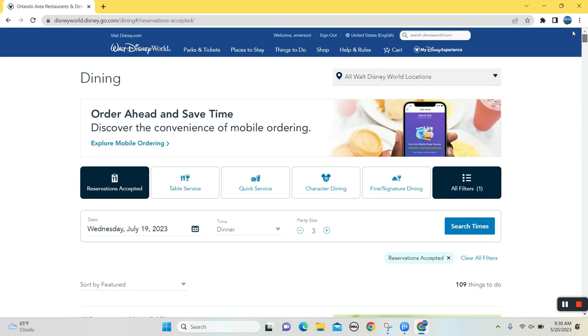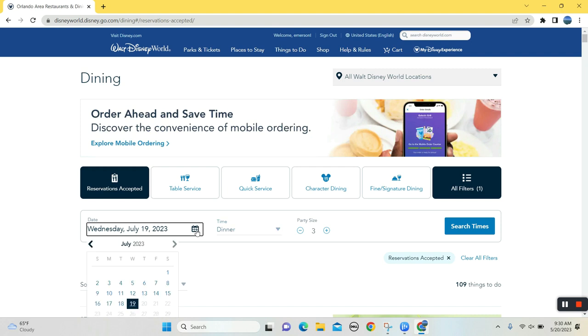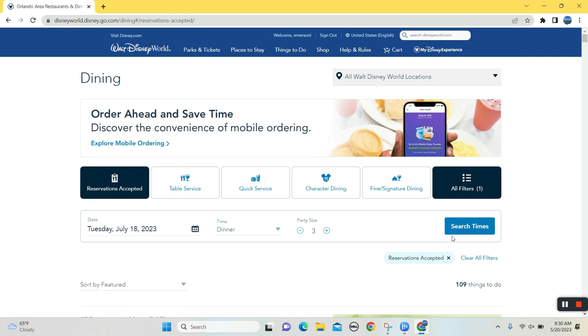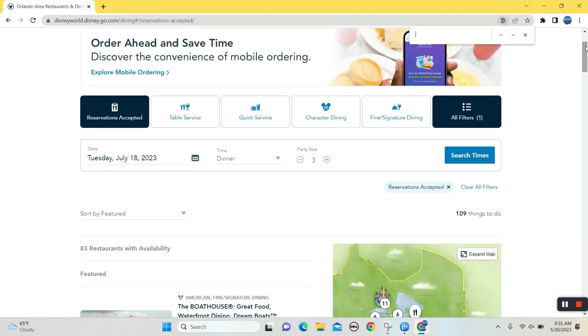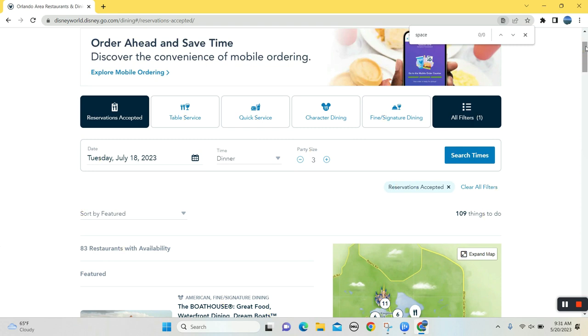So now we're, let's back, go back a day and I'm going to go to Tuesday and this, search, see if we can't find Space 220 here. That's our mission. No, nothing, nothing's available there. All right. Okay.